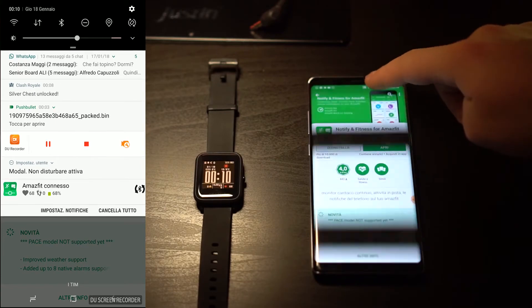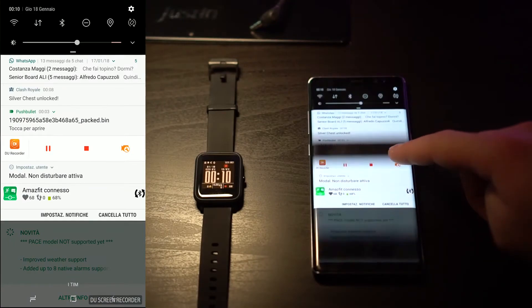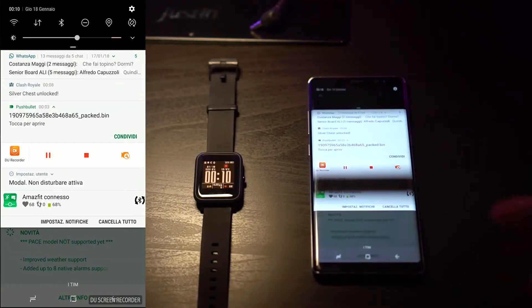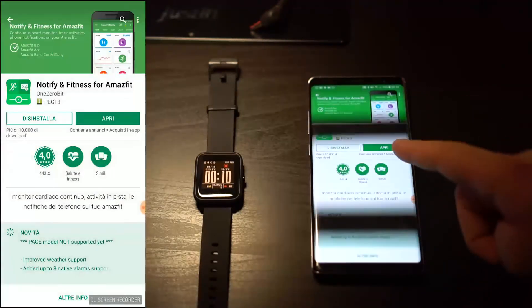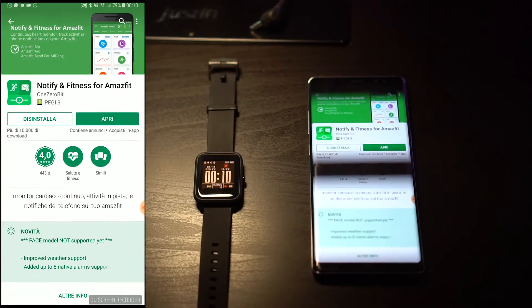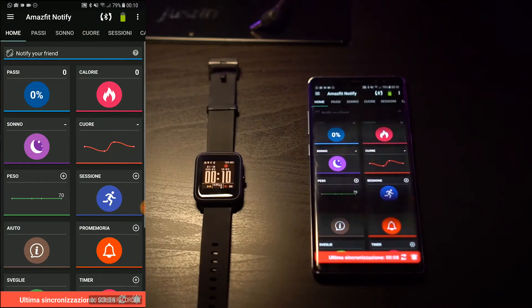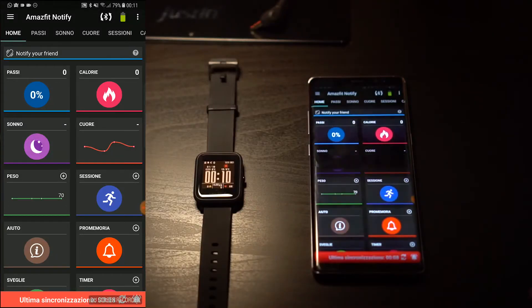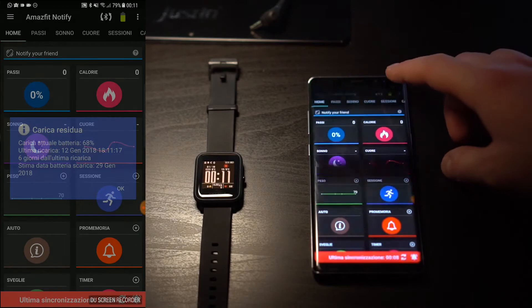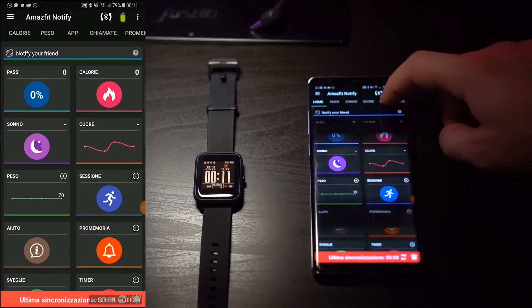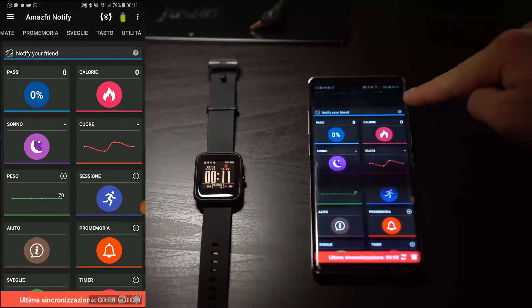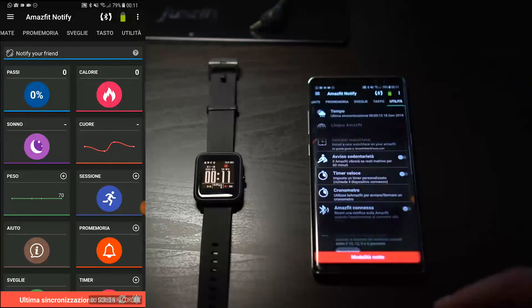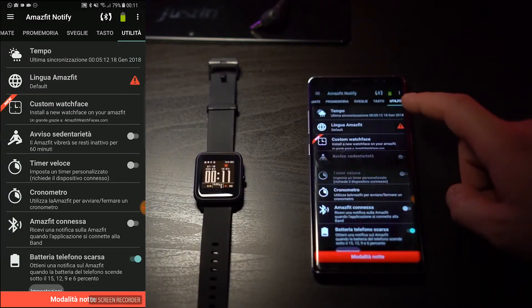So now we have sent our bin watch face to our phone. So you can see here that I sent it over Pushbullet, but you can easily sync your phone with your computer. What you're going to do is to download this app, which is called Notify on Fitness for Amazfit. Once you do it, you will open it and it will take some time to sync the app with your Amazfit Bip. Once you are certain that the application is connected to the Amazfit Bip. You will have to go to the last page, which is going to be in English utility or tools. And here you will find custom watch face.